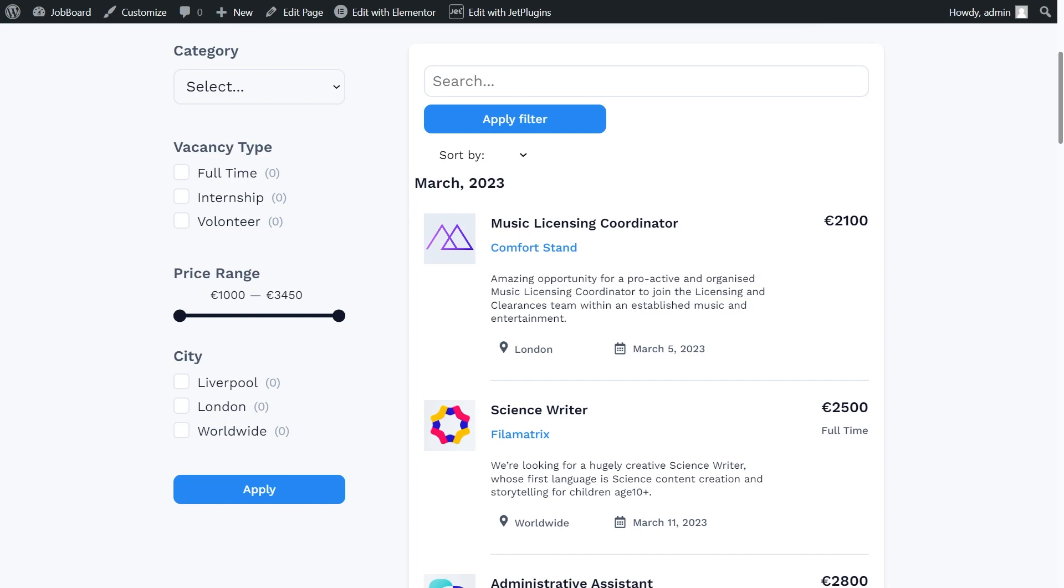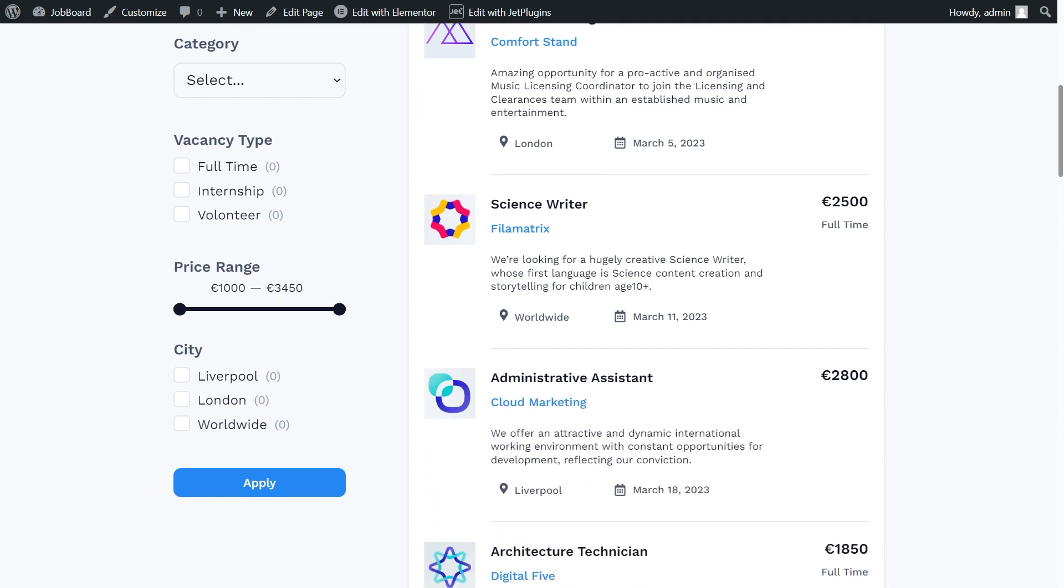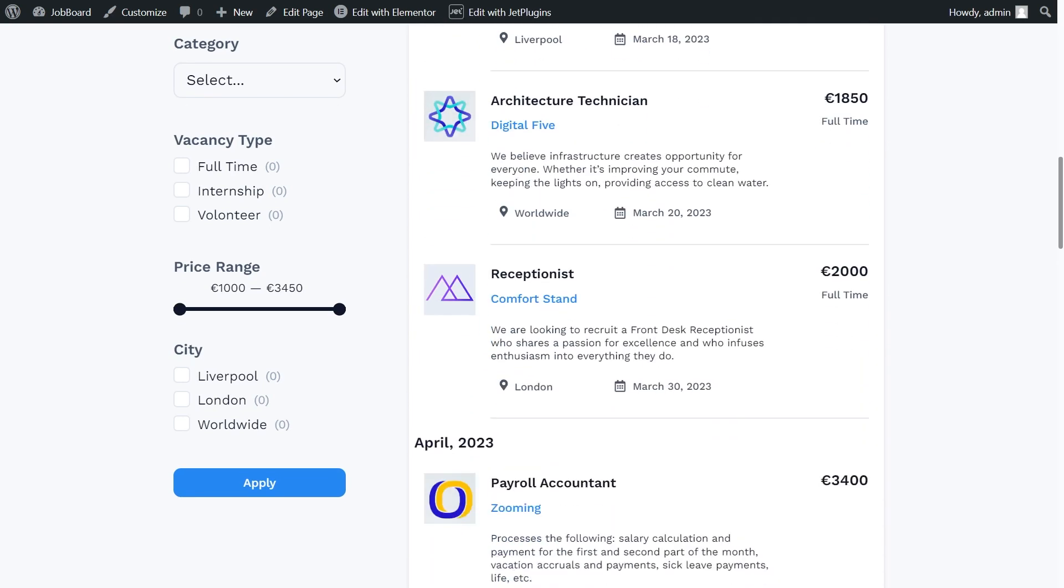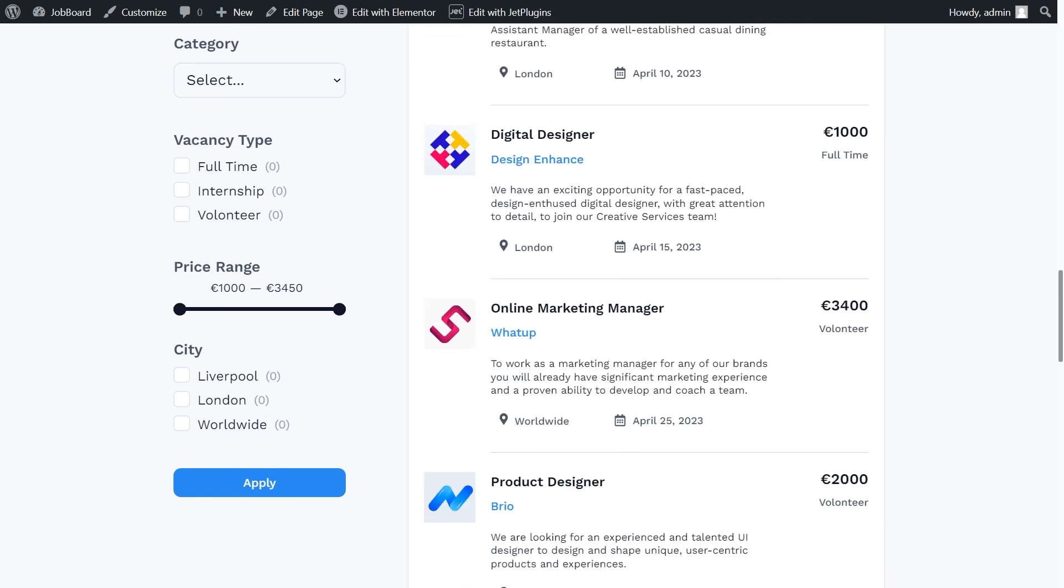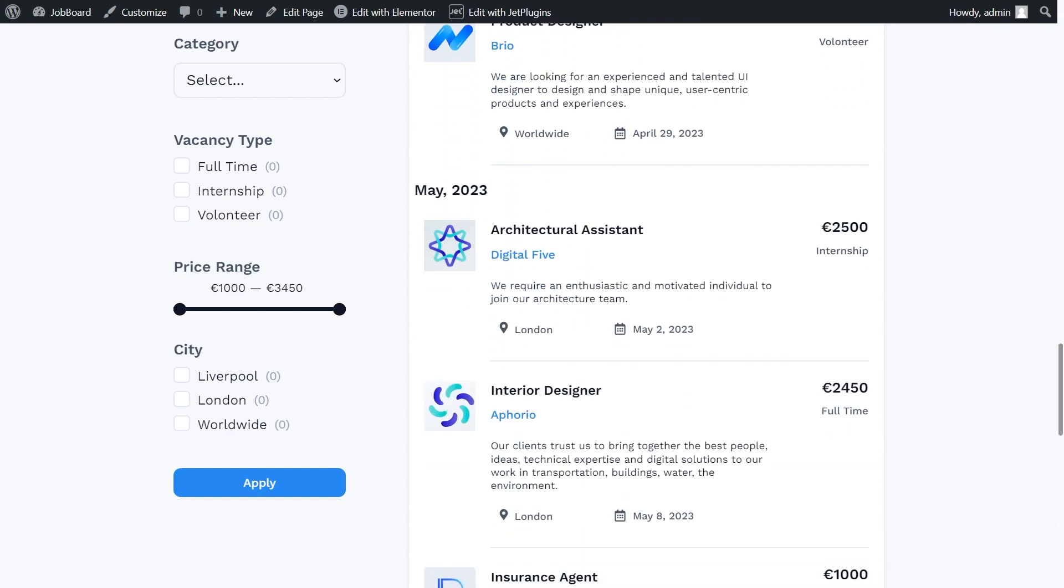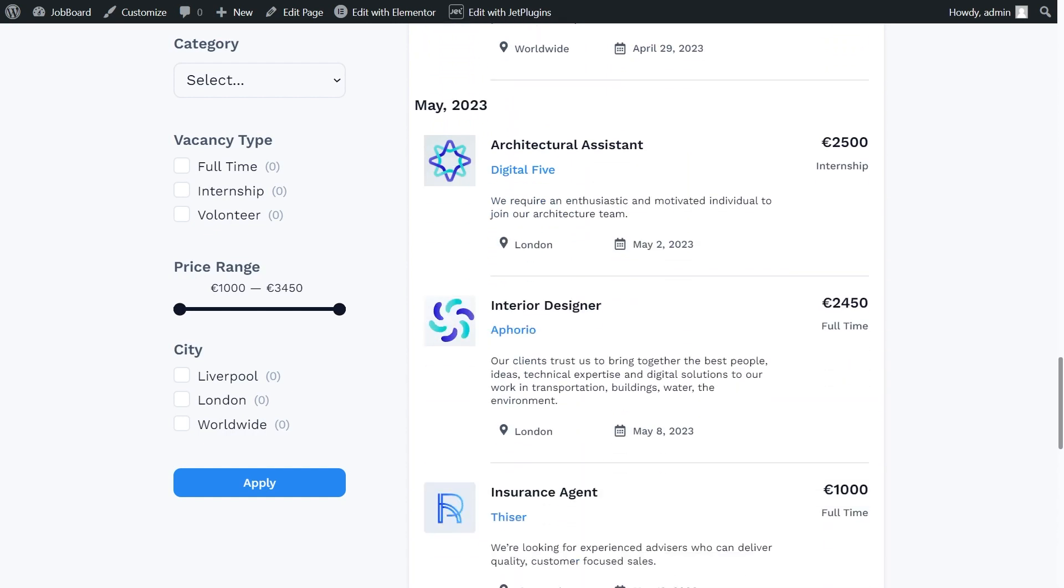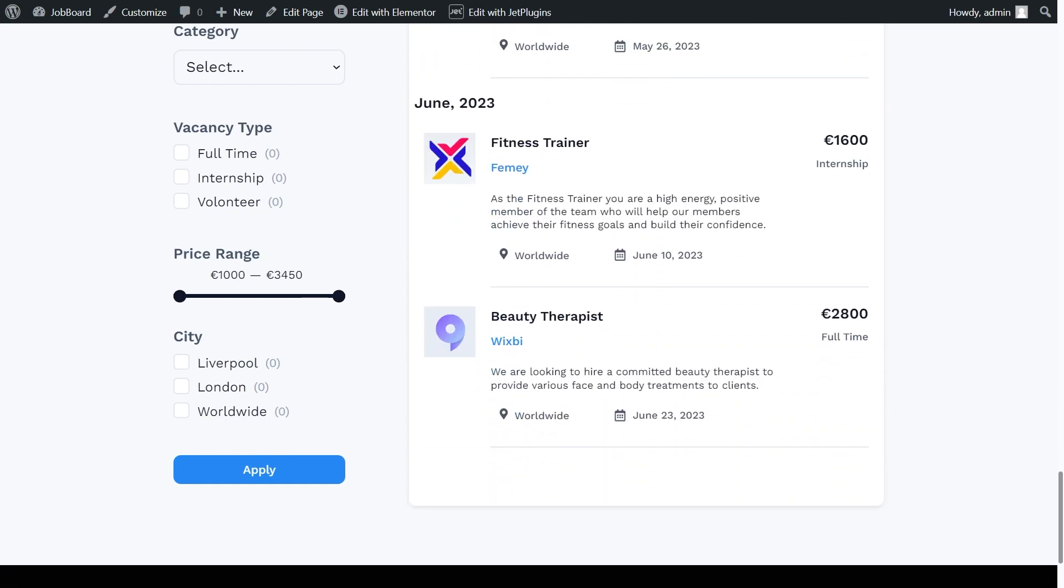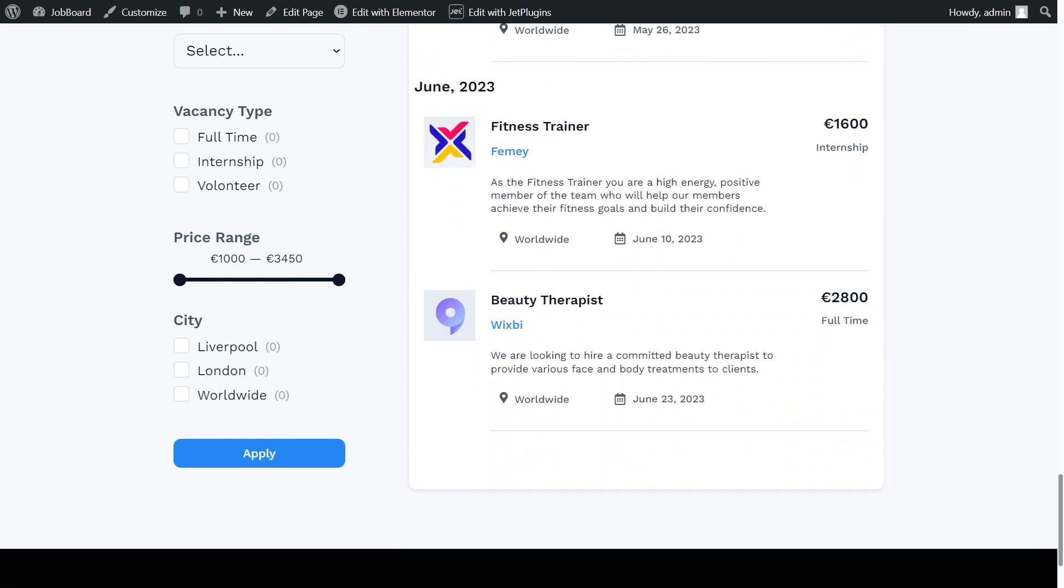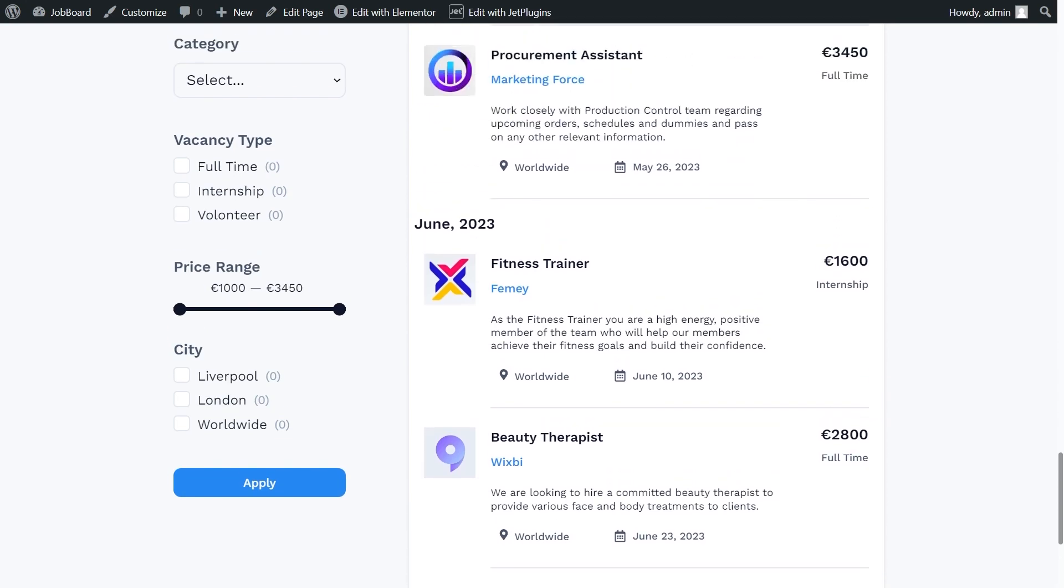Hi guys, I'm Lada from Crocoblock. I'm here today to help you break the listing grid by months using our break listing by months addon. Let's get to it.